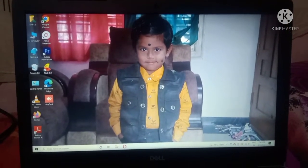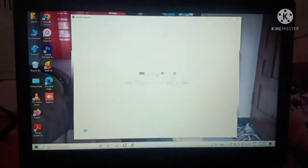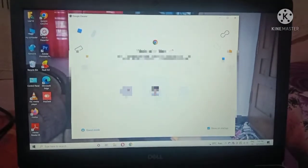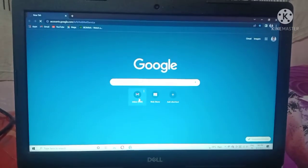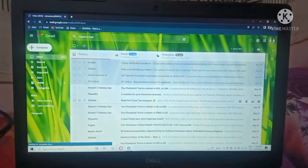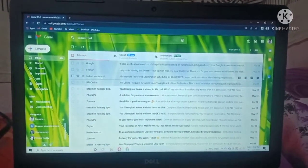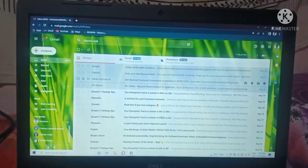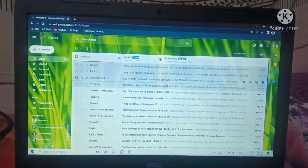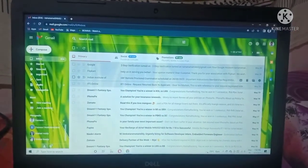For that, you open Google Chrome. Then open your mail ID. Here you can see — follow my mouse — Indian Institute of Banking, IABF Remote Proctor Examination.